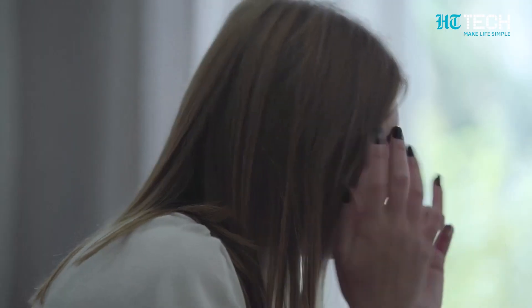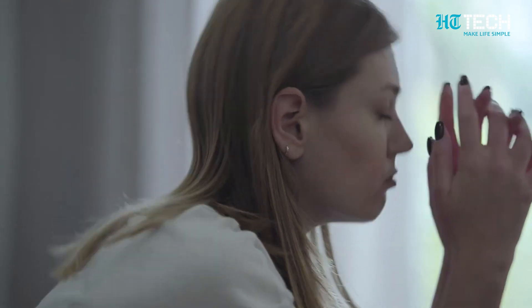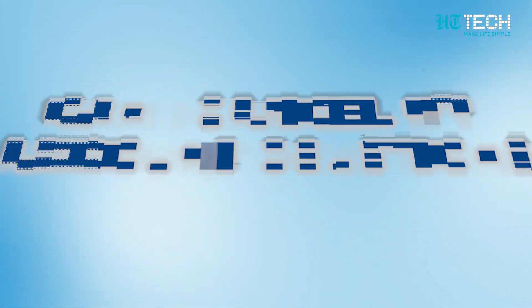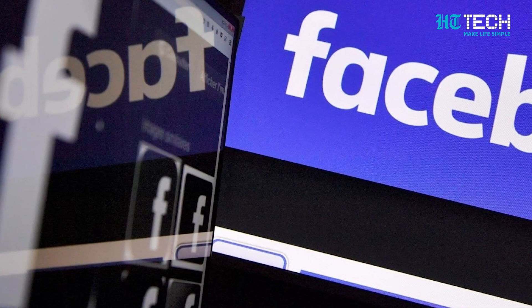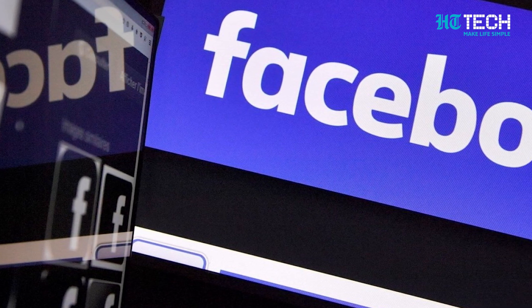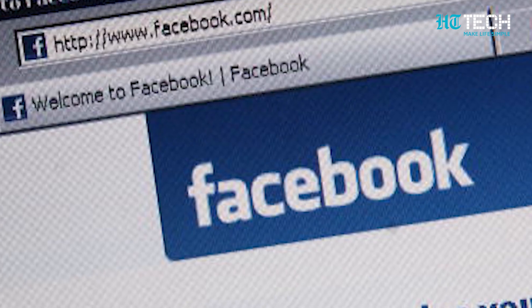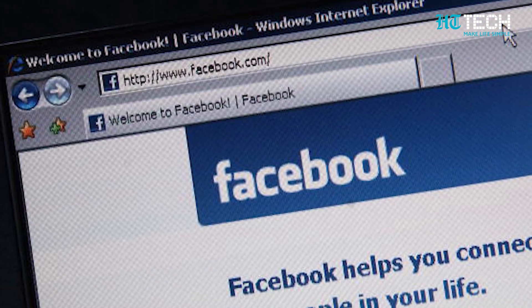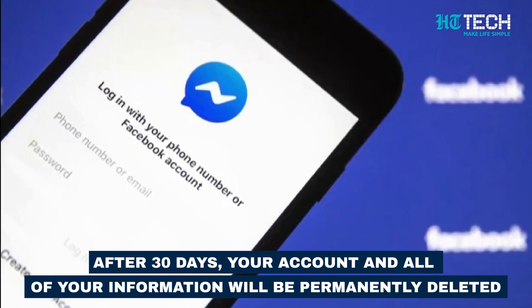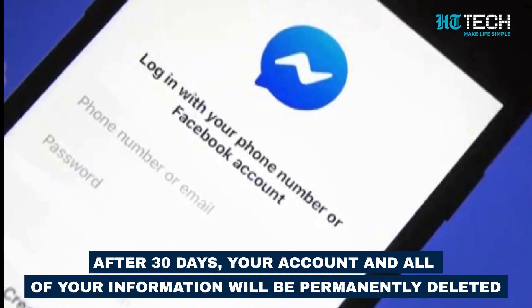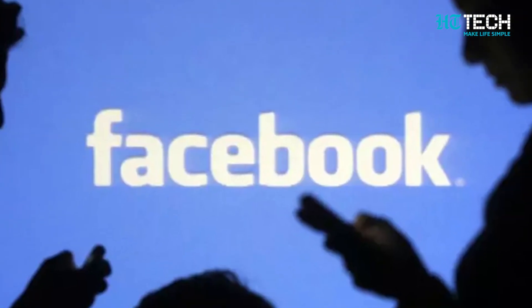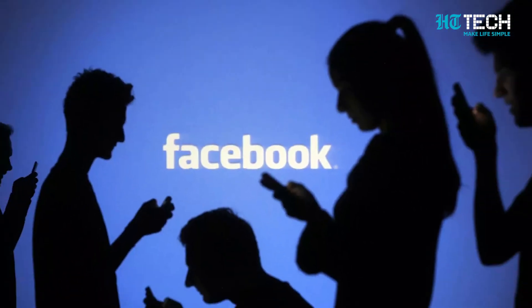Now, what if you regret deleting your account and want it back? Is there any way? Well, there is. Can I cancel my account deletion? If it's been less than 30 days since you initiated the deletion, you can cancel your account deletion. After 30 days, your account and all of your information will be permanently deleted and you won't be able to retrieve your information.